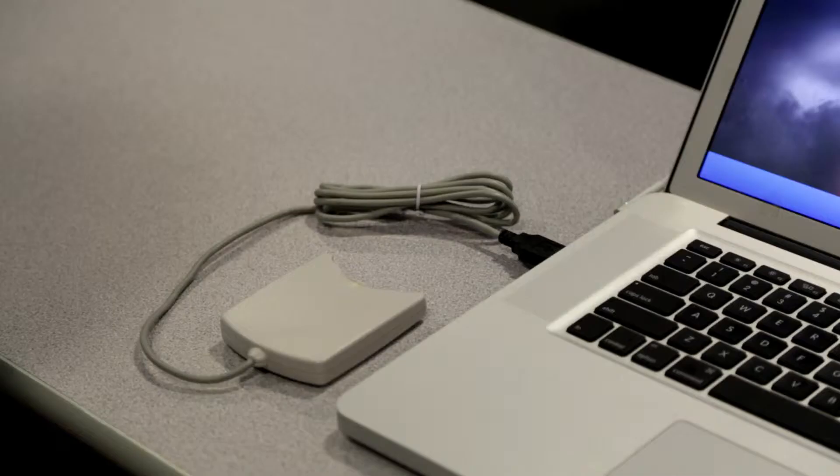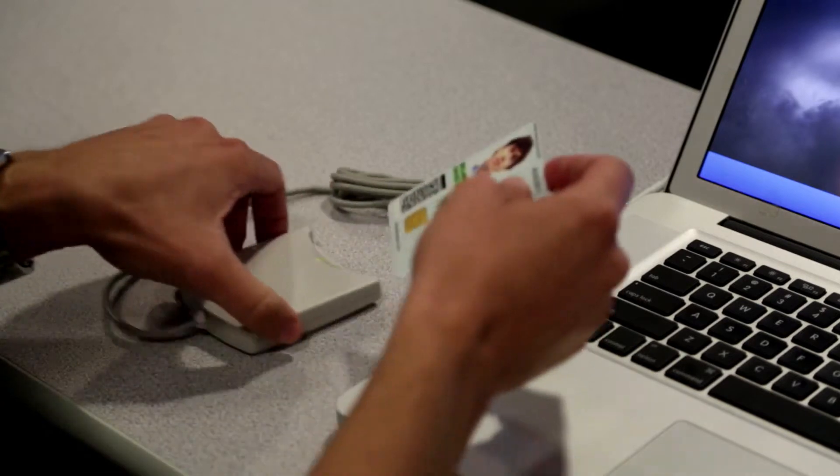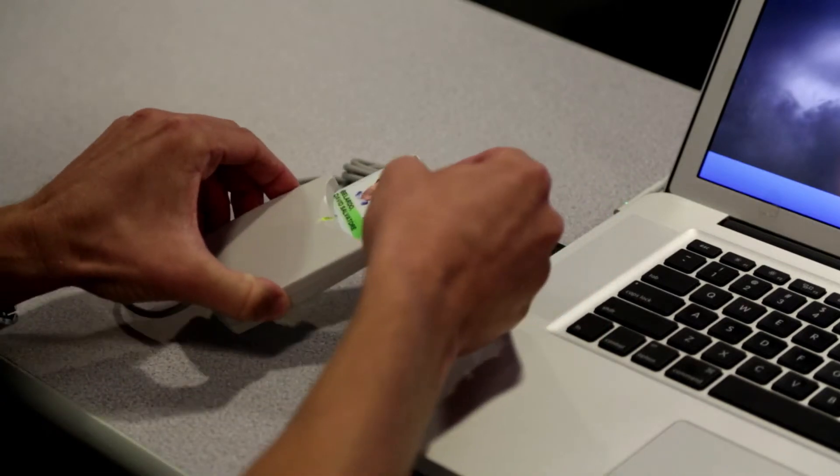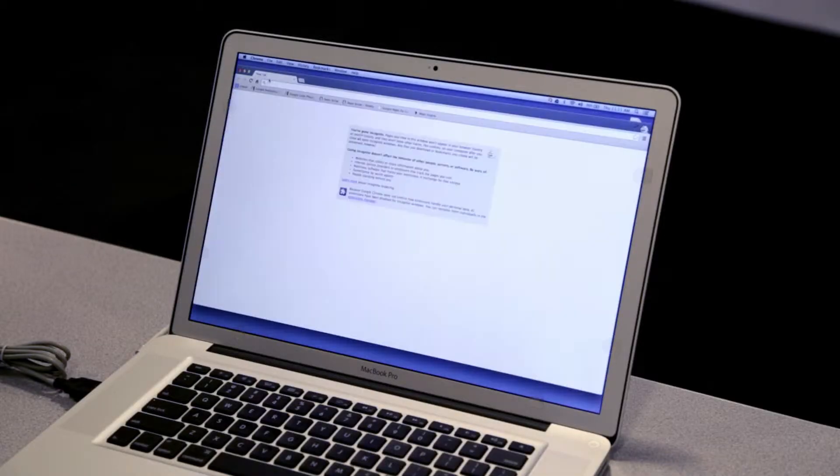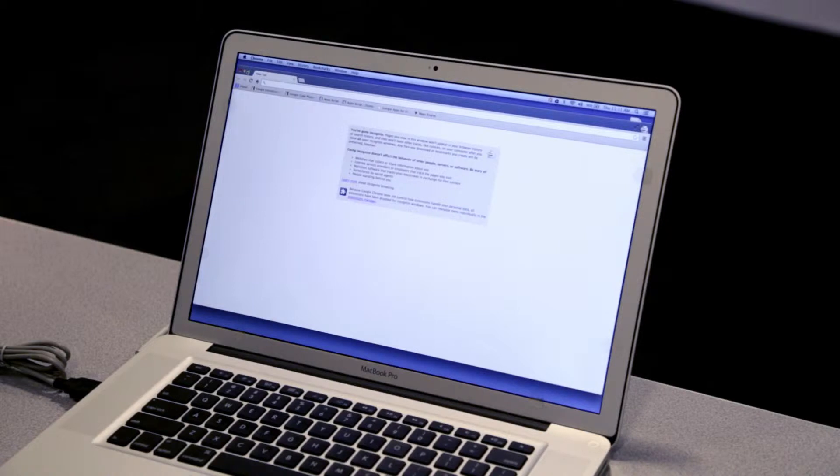So I'm in front of my laptop with a card reader. I insert my CAC into the card reader, pull up a browser, and navigate to the appropriate site.